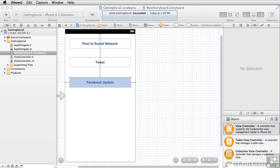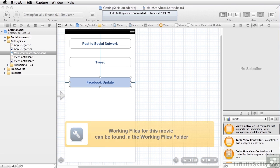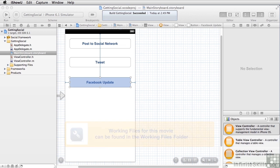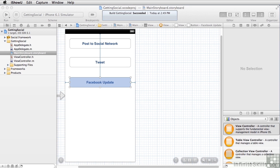Beginning in iOS 5 and extending in iOS 6, Apple made it easy to share data to email and to social networks. We're going to take a look first at the generic mechanism for sharing and then the specific mechanisms for setting up tweets to Twitter and status updates to Facebook.